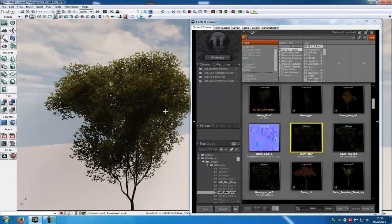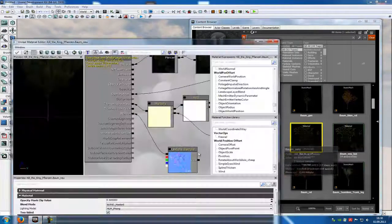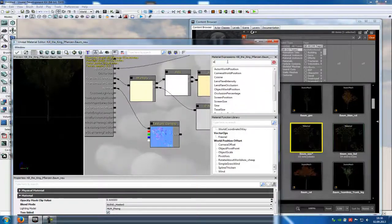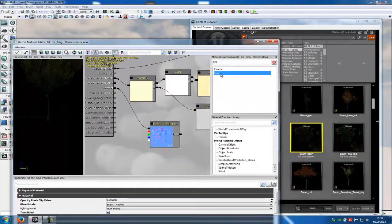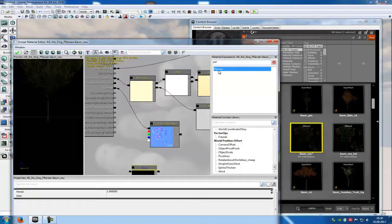Now to add some wind, just go into the material, add a Sign — so type in sign, then choose Sign and add it. Then type in pan and add a Panner.